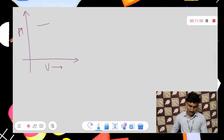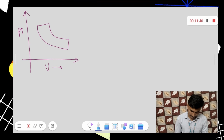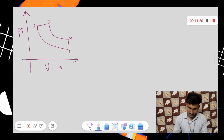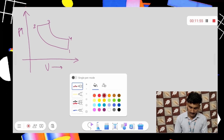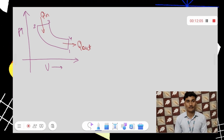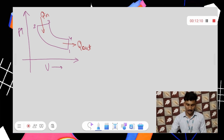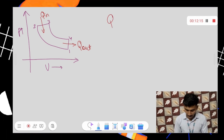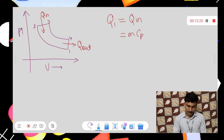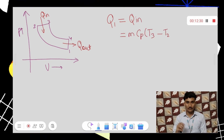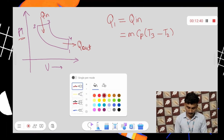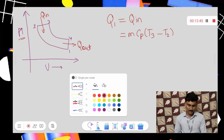Now looking at the Carnot cycle PV diagram. From 1 to 2, the process is adiabatic compression, with pressure decreasing and volume increasing. From 2 to 3, pressure remains constant — whereas in the Otto cycle the volume remains constant. Then process 3 to 4 is also adiabatic — this is adiabatic expansion. The process 1 to 2 was adiabatic compression. Process 4 to 1 is constant volume.